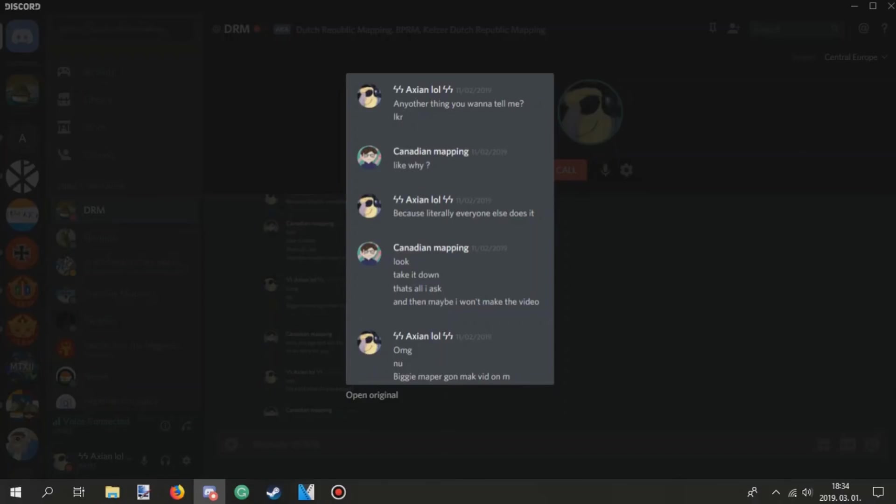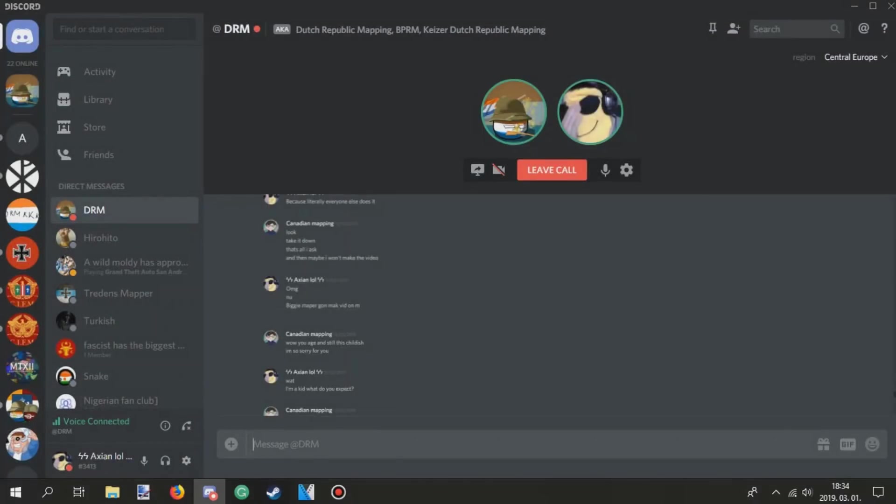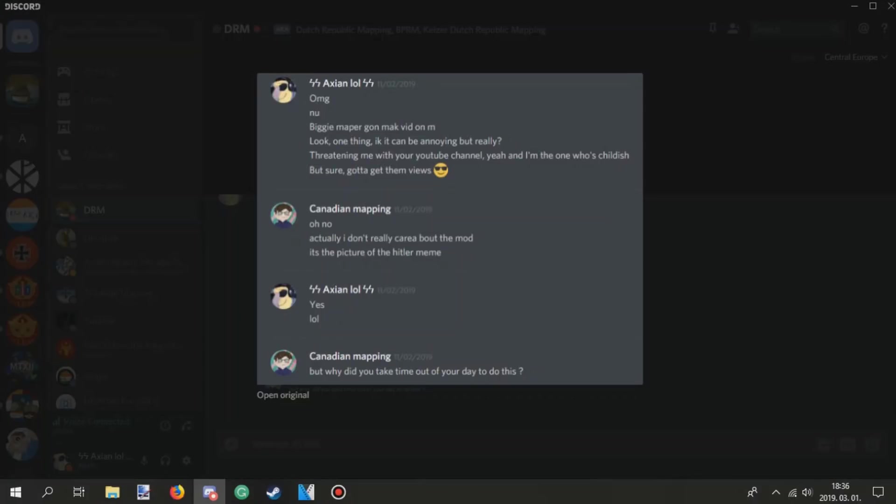Another thing you want to tell me? Like, why? Because literally everyone else does it. Luke, take it down. That's all I ask. And then, maybe I won't make the video. OMG, new biggie mapper gonna make video on me. Look, one thing, I know it can be annoying, but really? Throwing me with your YouTube channel? Yeah, and I'm the one who's childish, but sure, I'm gonna get them used. Sunglasses? Tell me.